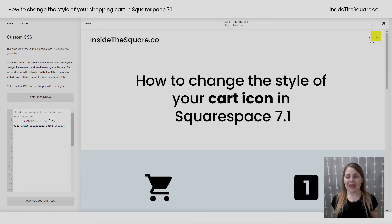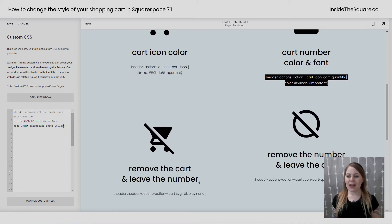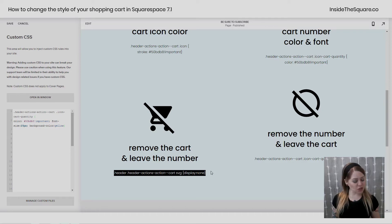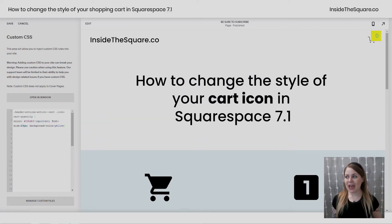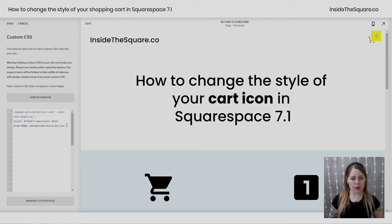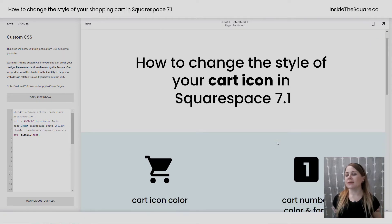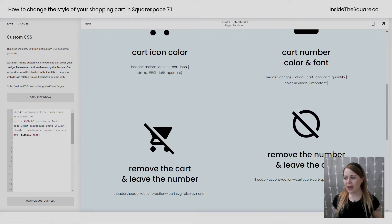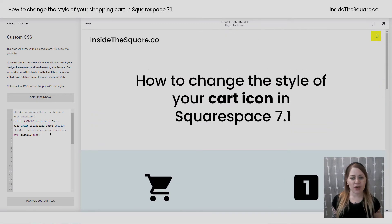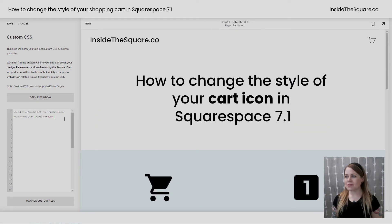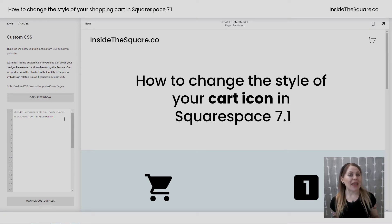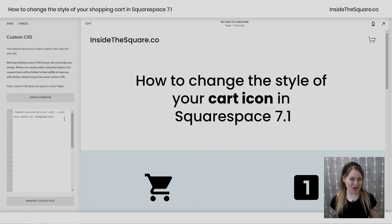Now let's say you just want that number and you don't want to see the cart. I've got a code for you. This will make sure that the cart icon doesn't display. I'm going to paste that code and voila — the cart is gone. Now let's reverse it. Let's say we just want to get rid of the number and leave only the cart. I'm going to paste it right here into my custom CSS, and now you'll see just the cart is displayed — the number is completely gone. All these codes are listed in the description below.